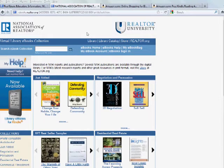Hi, I'm Dave Shoemaker, a librarian at Information Central, and I'm here to give you a quick how-to on checking out Kindle-compatible titles from NAR's eBook collection at Realtor.org.